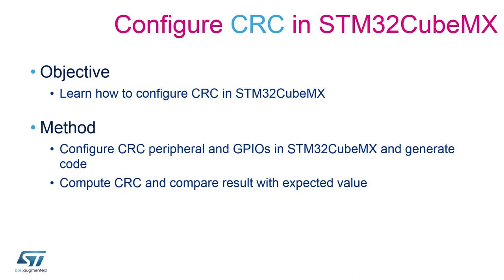In this session, we will configure and generate code for the CRC peripheral on STM32CubeMX. The main goal of this hands-on is to compute a CRC code and compare it to the expected value. Let's now open STM32CubeMX to start configuring our peripheral.